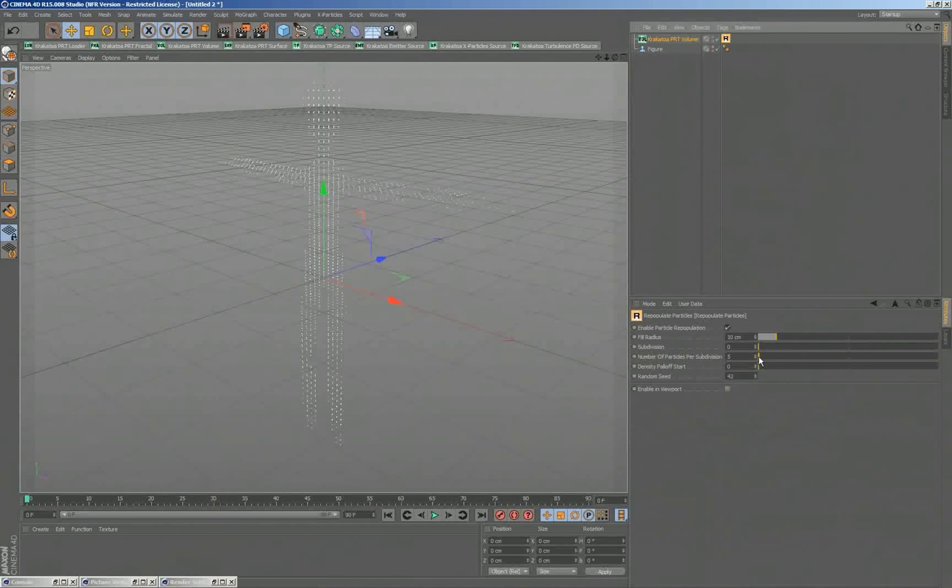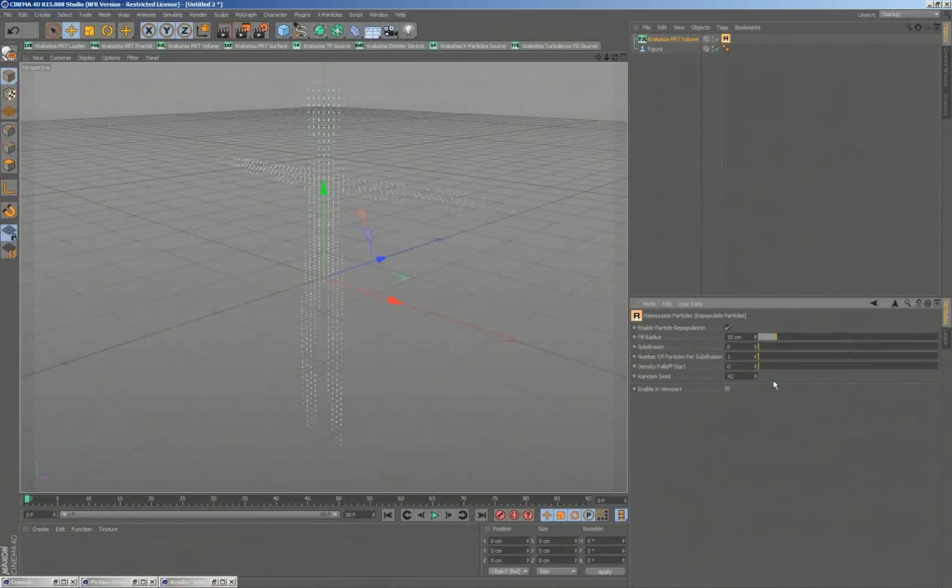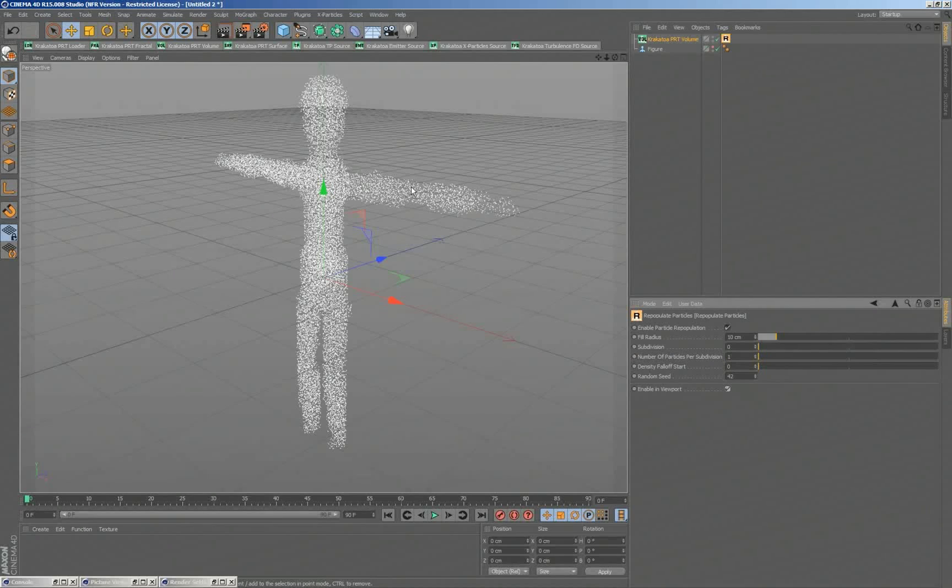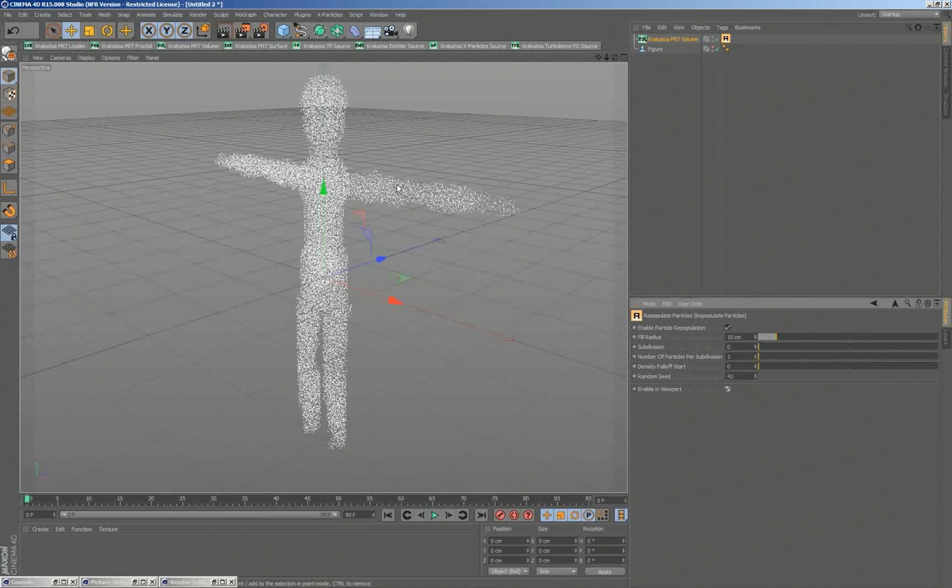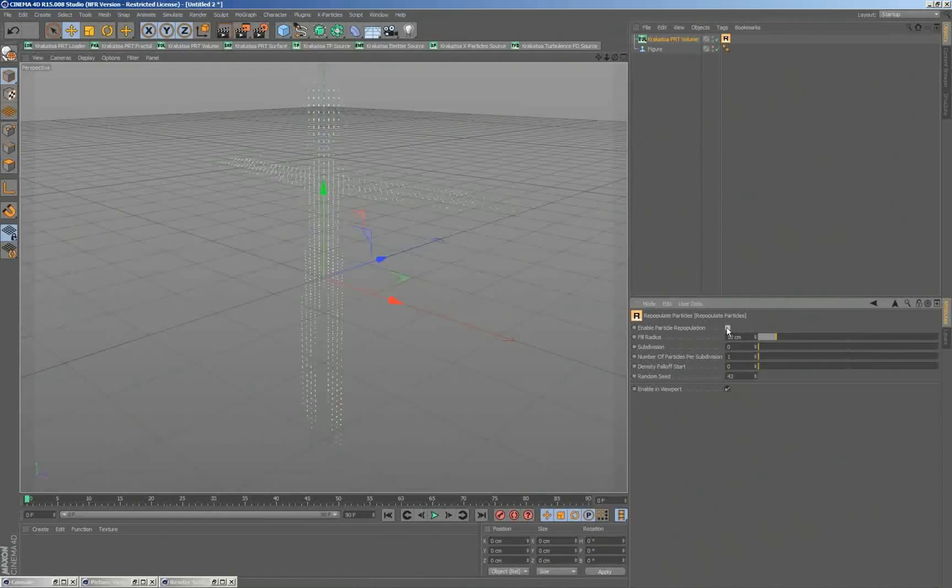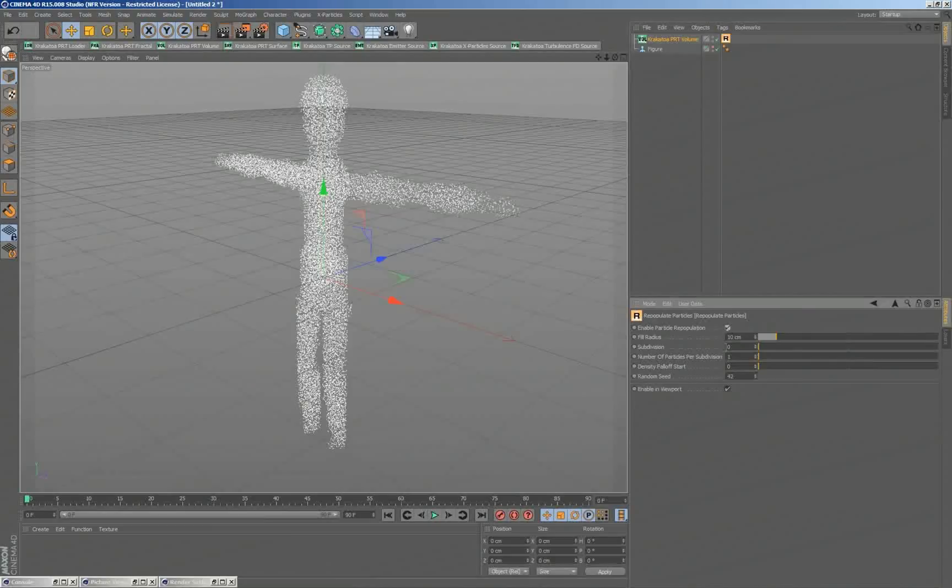And I have the option to enable in the viewport. I'll set the number of particles per subdivision to 1, enable in the viewport, and you'll see that we're getting random particles distributed in each voxel where we have a particle. Around the particles within 10 centimeters we see new particles. Here it is without, and here it's with 10.